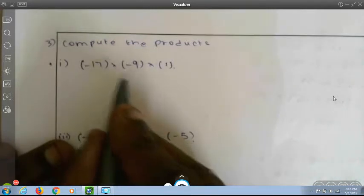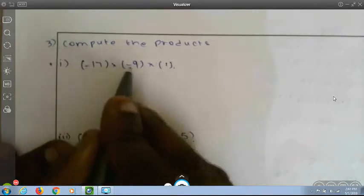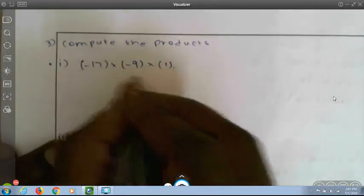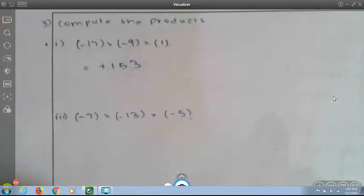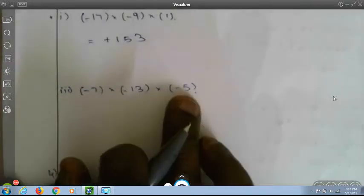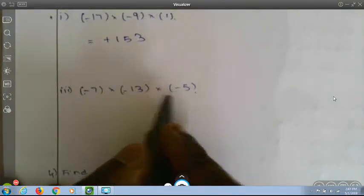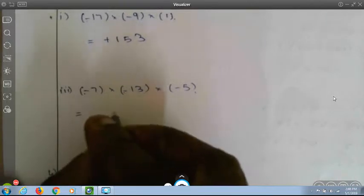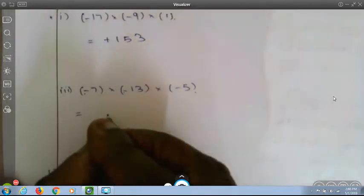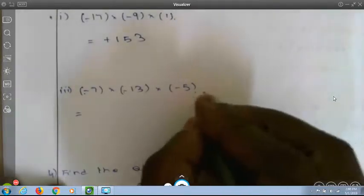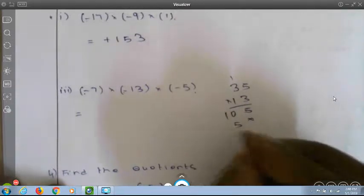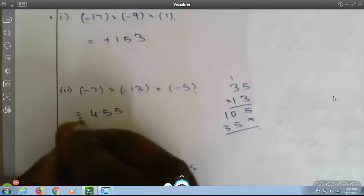Compute the products. When doing multiplications, first count the number of minuses. There are 2 minuses — since minus of minus is always plus, 17 into 9 into 1 equals plus 153. Second bit: minus 7 into minus 13 into minus 5 — there are 3 minuses, which is odd, so the answer will be minus. Calculating: 7 into 5 is 35, 35 into 13 is 455, giving minus 455.